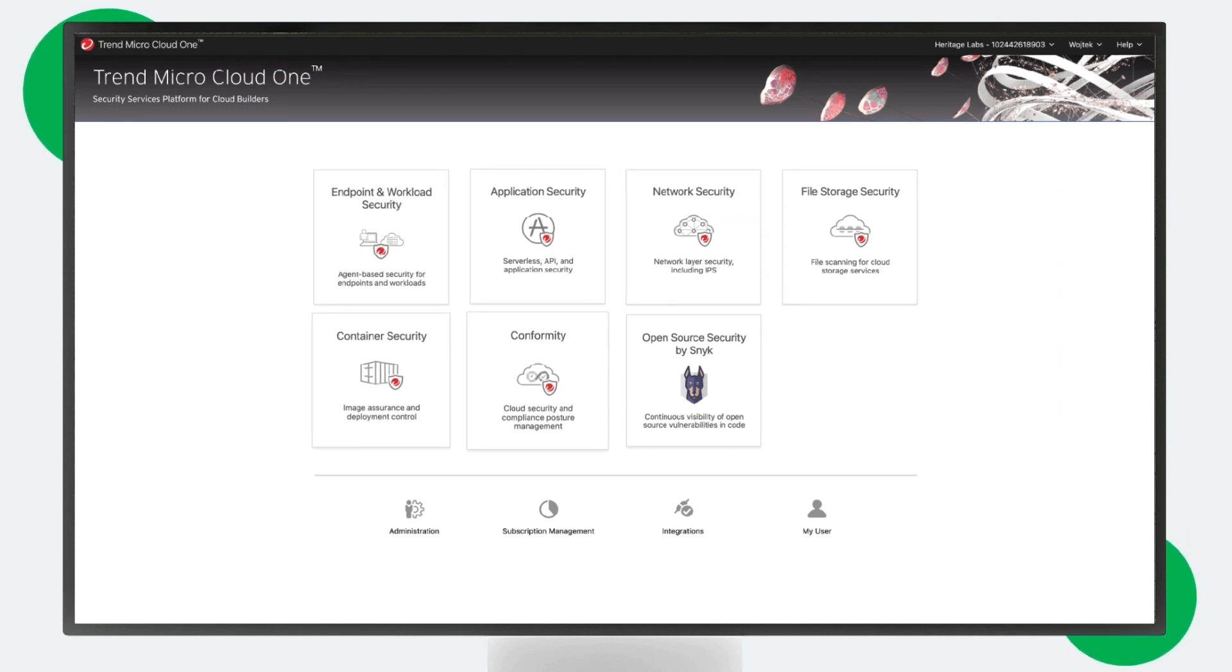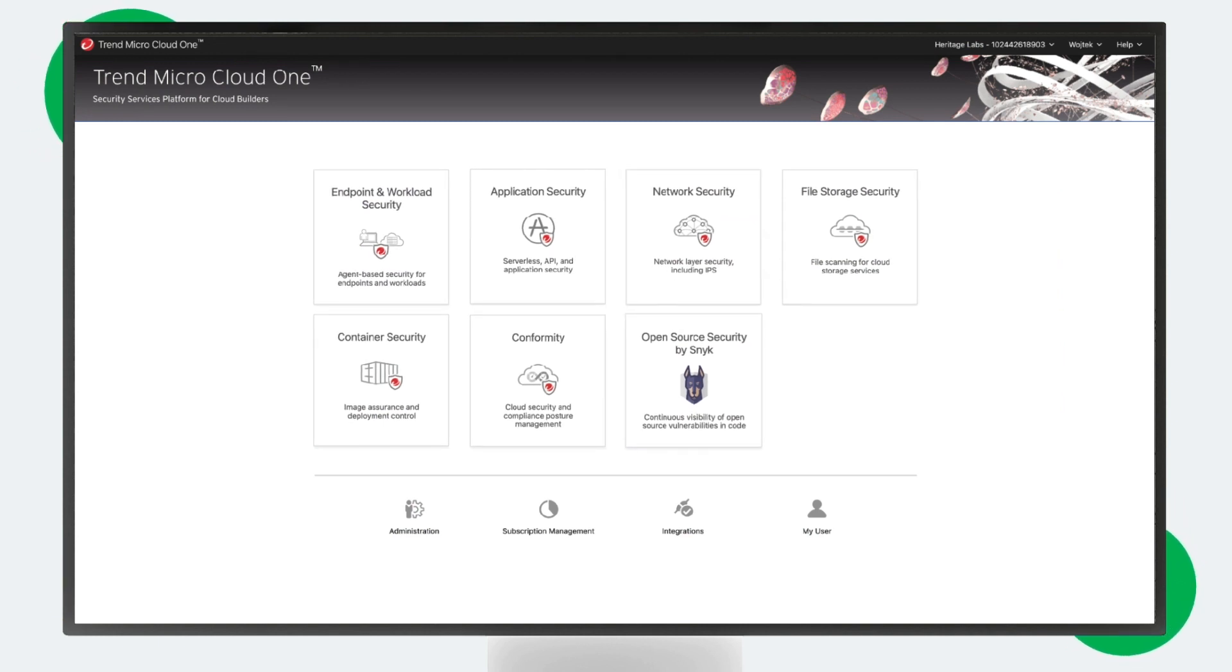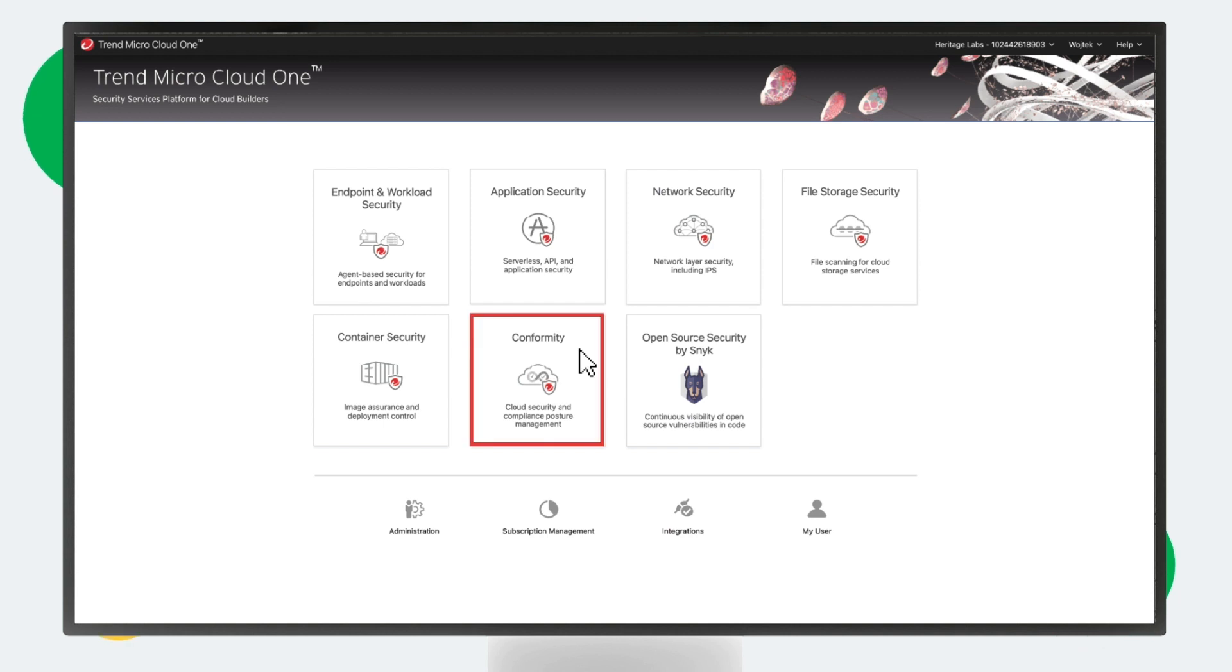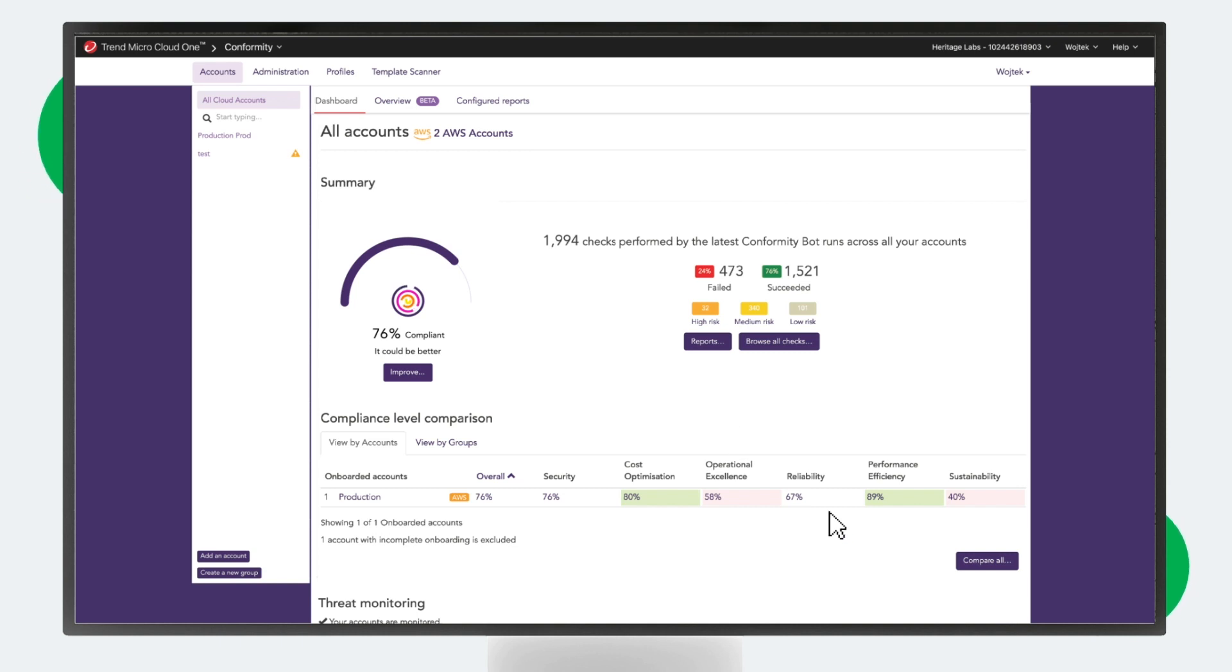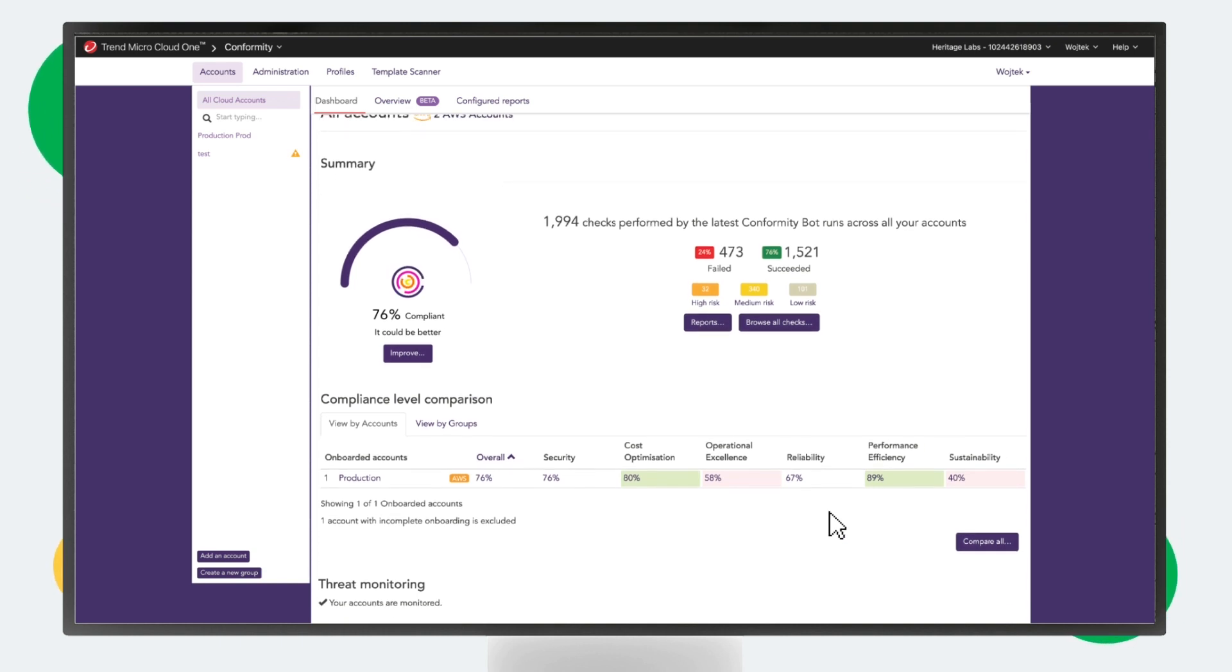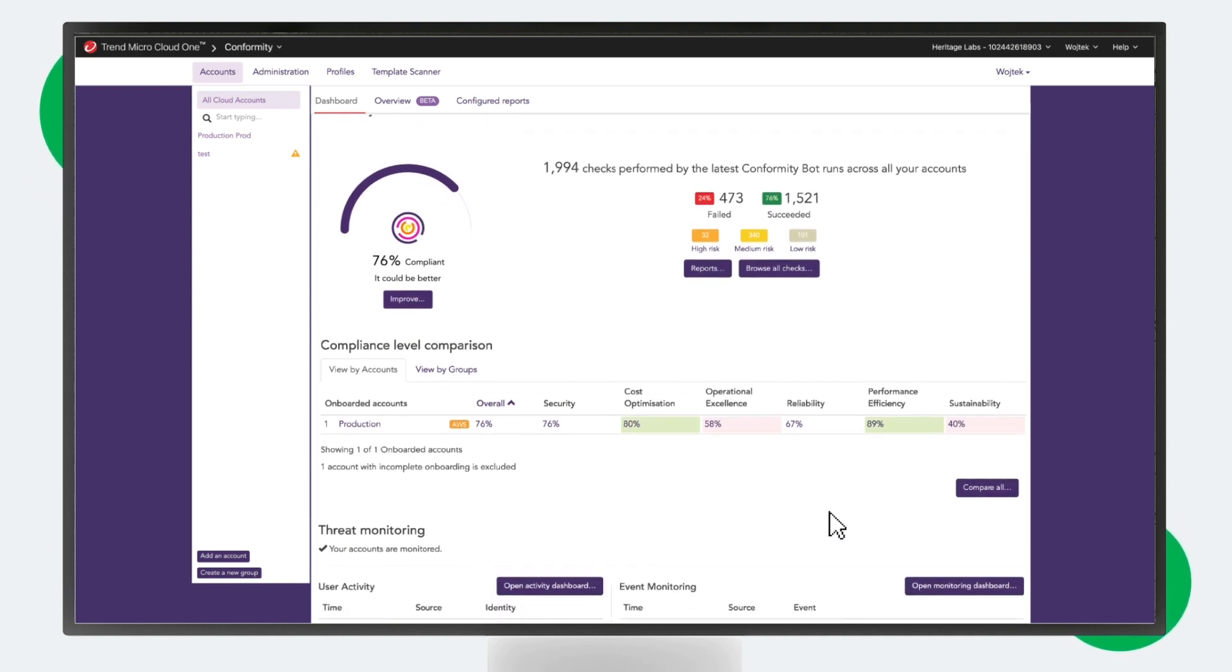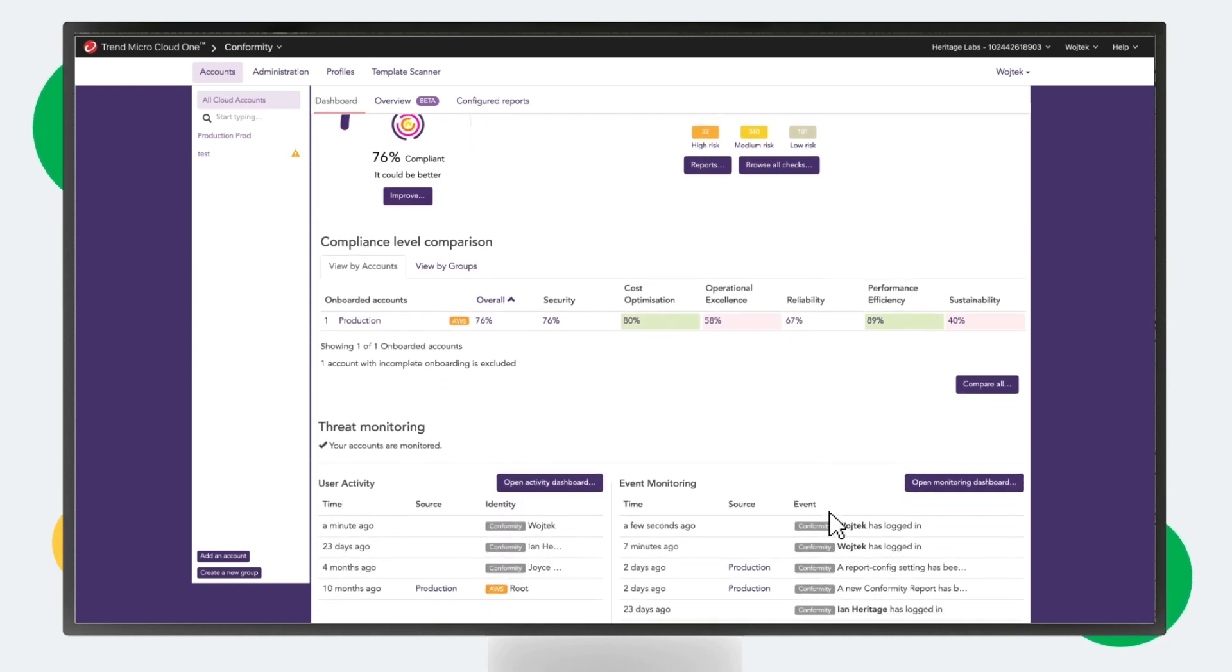Let's choose Conformity and dive a little deeper. Cloud One Conformity gives you a single dashboard that shows you your cloud infrastructure security posture in real time. The first thing you'll see is a user-friendly summary and complete reports of all your AWS, Microsoft Azure, and Google account compliance checks.